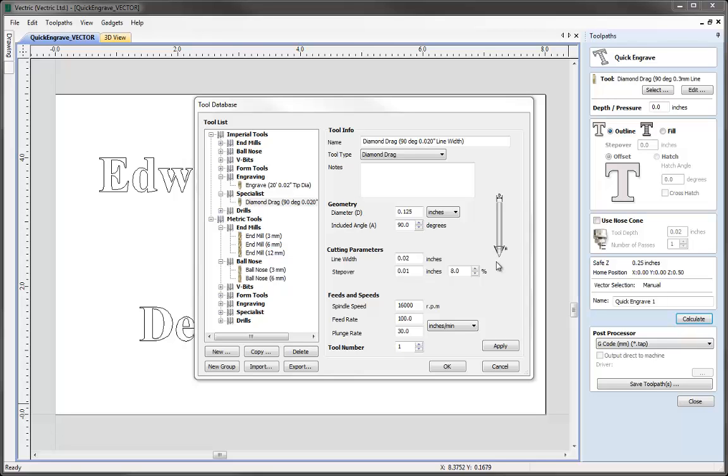We'll notice that within the cutting parameters for the diamond drag tool there is no cut depth specified. The reason for this is the fact that diamond drag tools often come spring loaded.